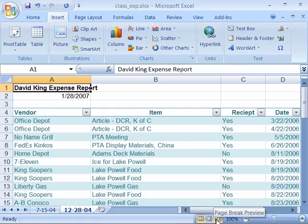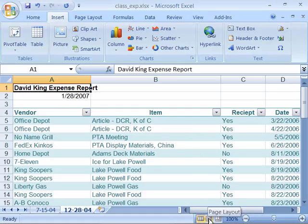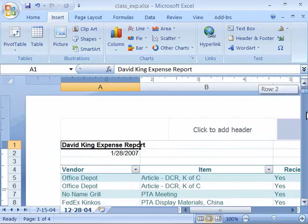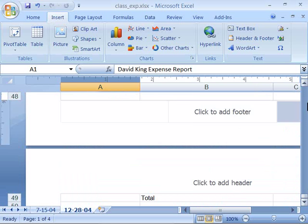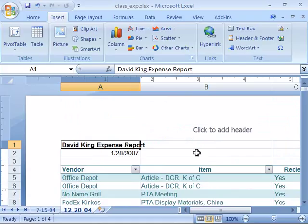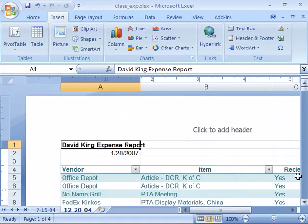We've briefly touched upon these tools previously in this tutorial. Let's take a better look at them now. I have a sample worksheet opened on my display, and notice if I come down here and choose the page layout tool, it will cause my page to display showing my headers and my footers, as well as rulers to help you line up items on your screen. It gives you a more complete view of how your document will look prior to printing.